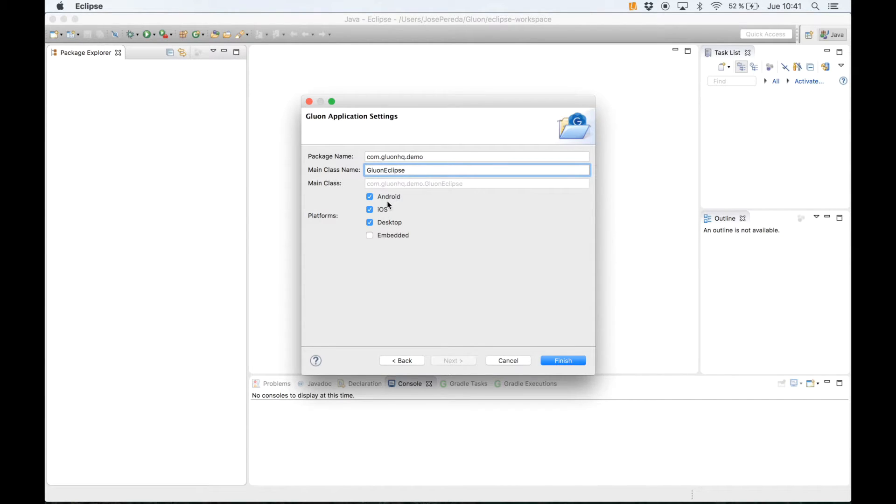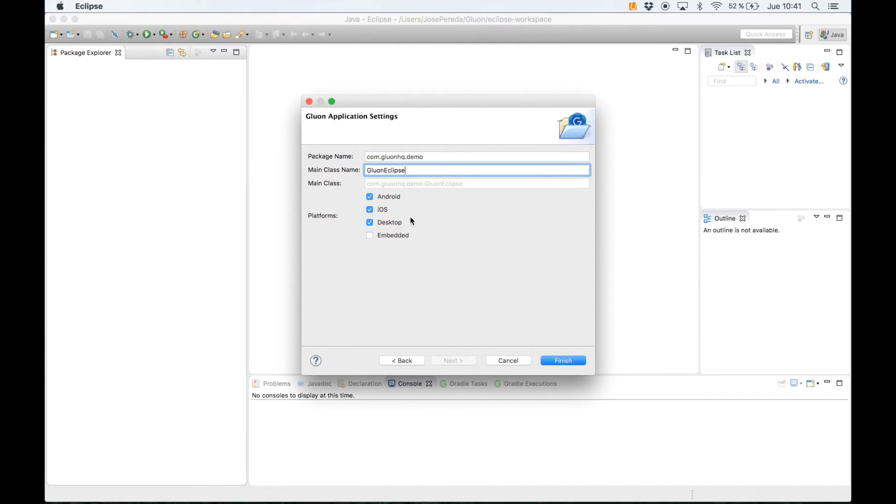We select the platforms we are going to deploy our project. Typically your mobile platforms Android or iOS or both, and it's very convenient to deploy first on desktop because it's really easy to test there and then deploy on mobile.